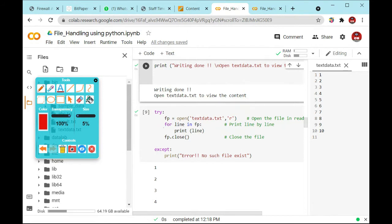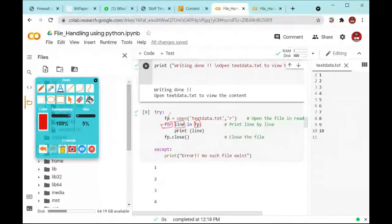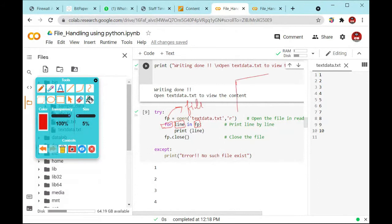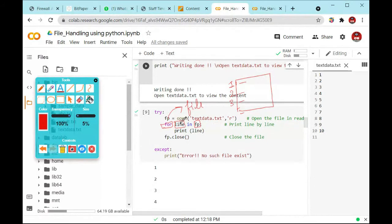So what will it check? We are using the for loop: for line in FP. What is FP? FP is this file. Every line starts on the first, second, third, fourth in this manner. So this line will be checked right here.